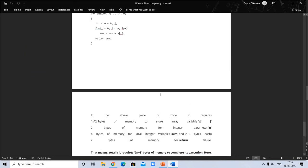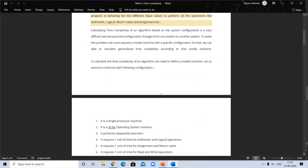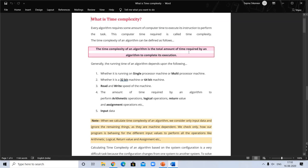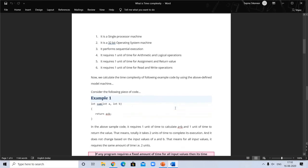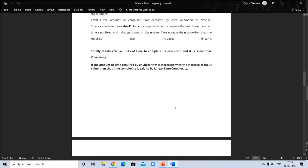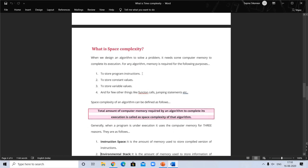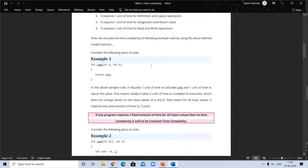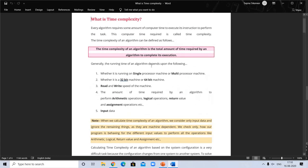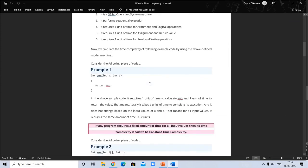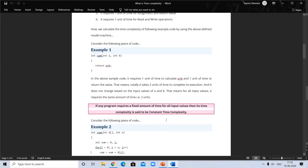Basically, everyone wants to finish their program or execution fast, so time complexity is more important. In the difference between the two: the purpose of space complexity is to store program instructions, constant values, variables, and function calls; while the purpose of time complexity is to perform operations in minimum time. Space complexity is of two types — constant and linear — and so is time complexity.